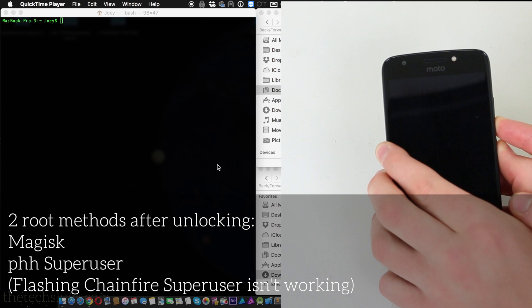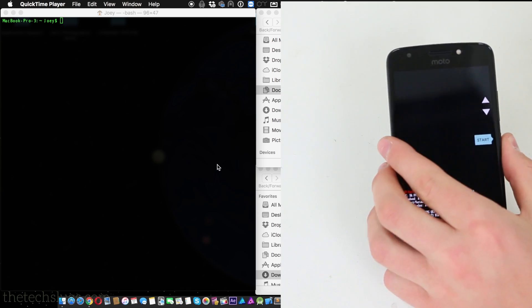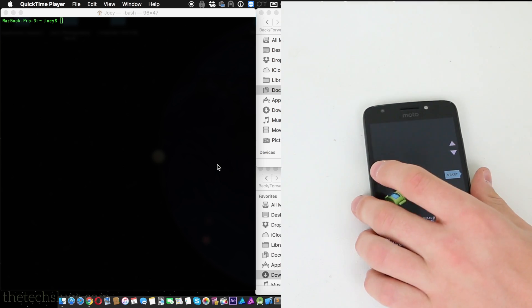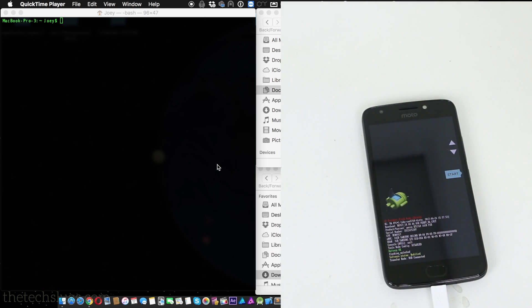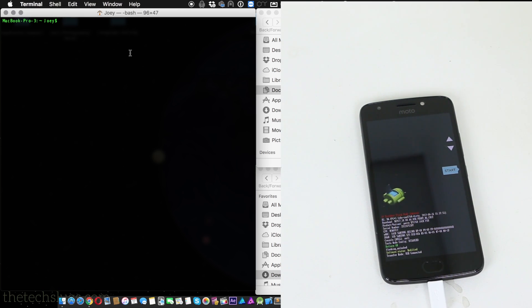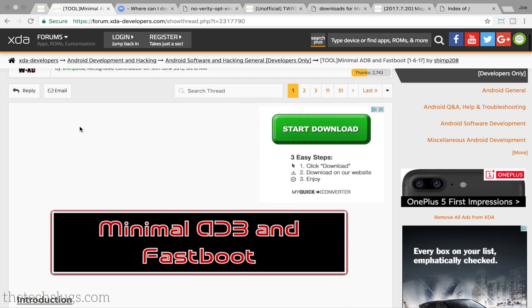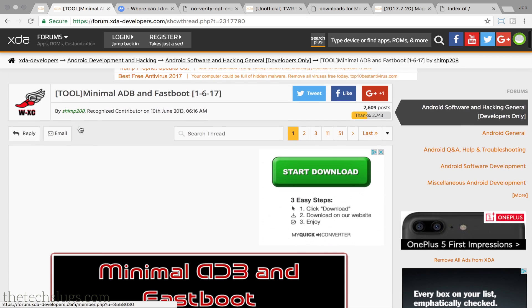And once you are powered off, you have to press the power button and the volume down at the same time, this way we can access fastboot. And from this point you're going to have to go on your computer. Now I'm using Mac and fastboot.